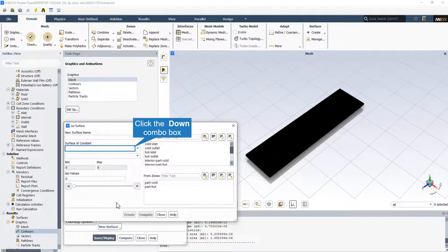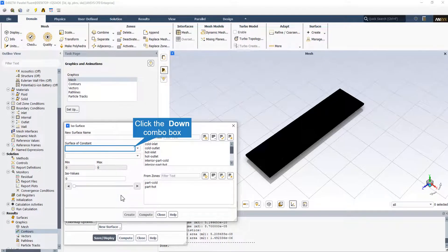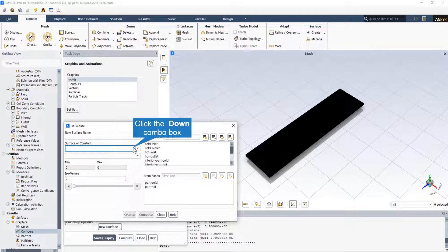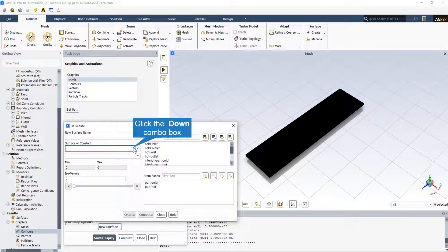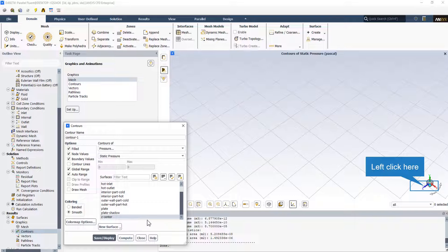For this case, we define a plane that is z-constant and passes through the Chevron heat exchanger, placed at the center of the heat exchanger. We can also define and specify any plane in any direction following this process.